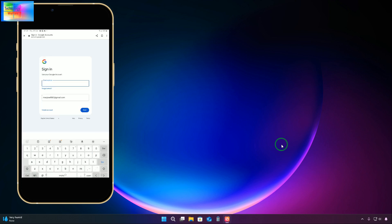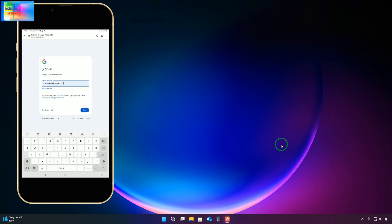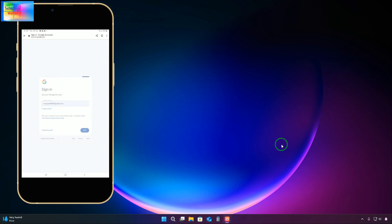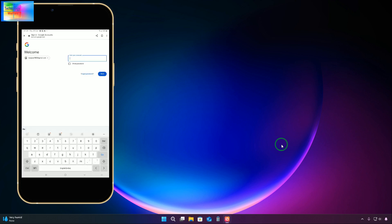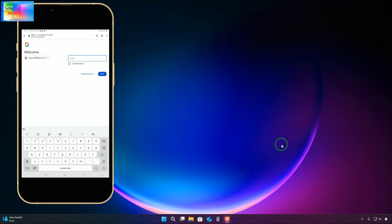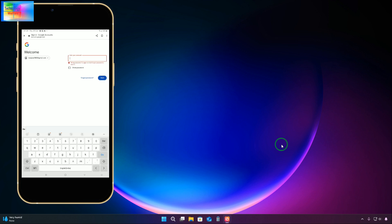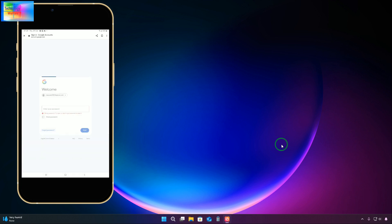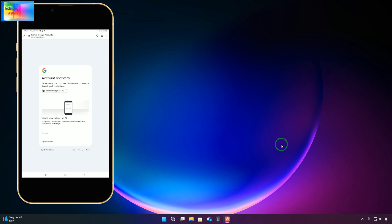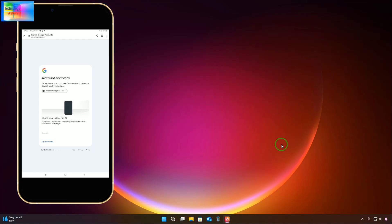First, we will open the Google Chrome browser and type the Gmail ID we would like to recover. We don't know the password for this ID, so we will click 'Next.' It says wrong password — try again, or click 'Forgot Password' to reset it. We will click on 'Forgot Password.' It confirms that on this device the ID is linked, so we could confirm that way.